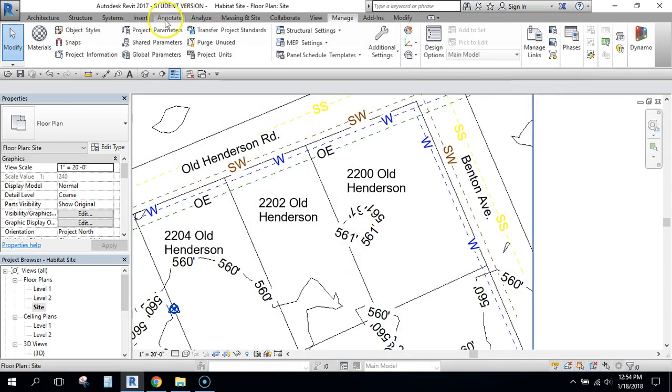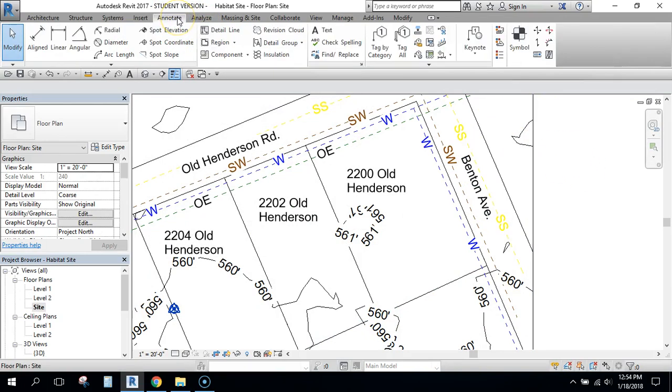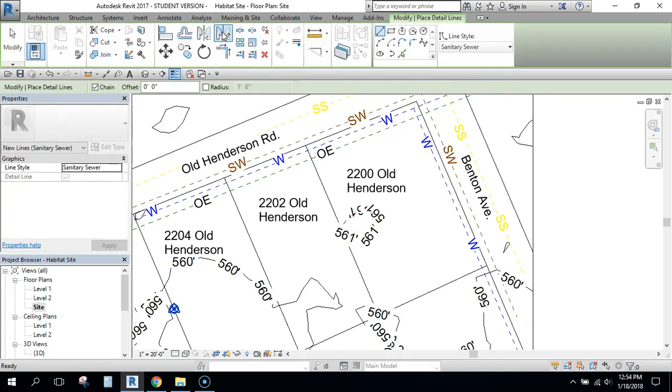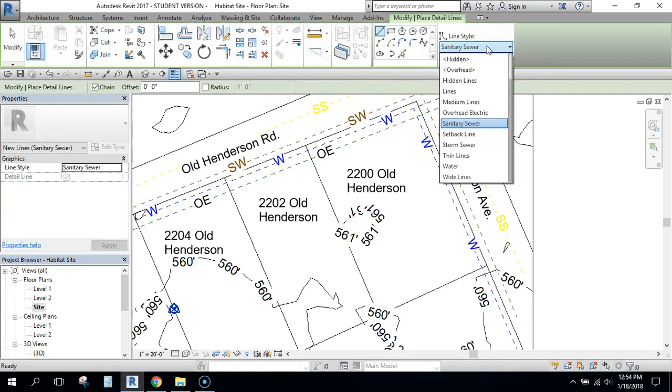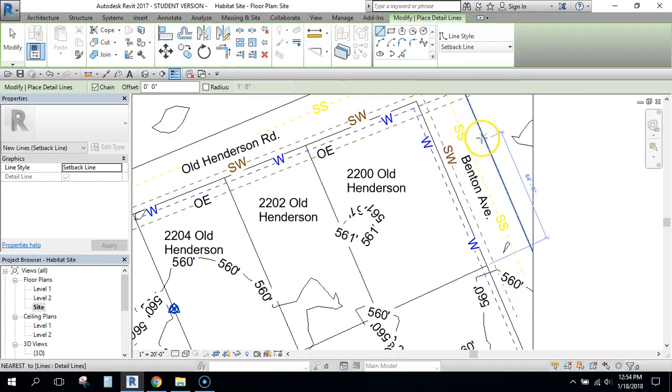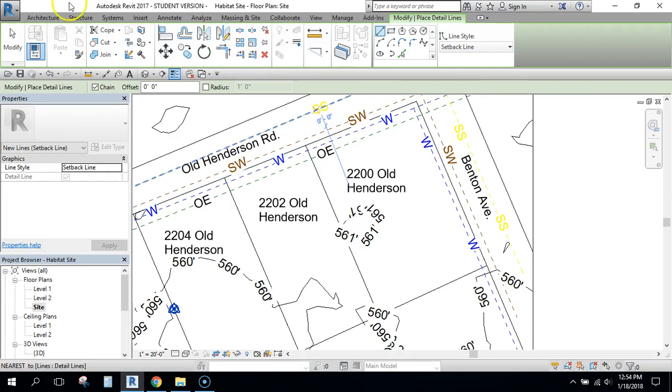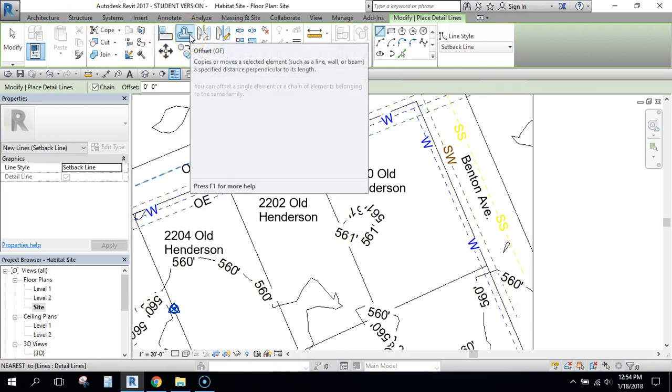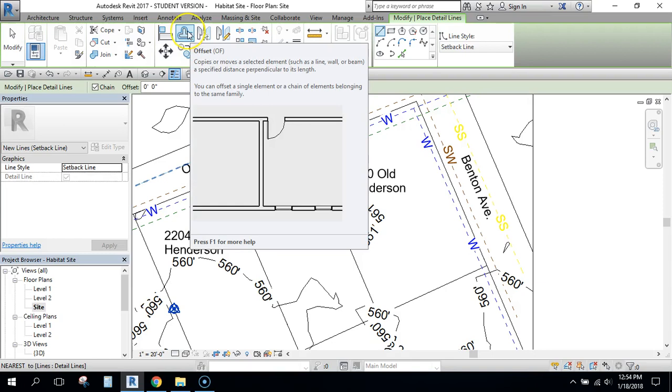Now that you've created that line, under Annotate you're actually going to draw that line. So under Annotate click Detail Line and then over here you can choose Setback Line. Now we may actually have to redo that in a second because I'm going to use this Offset tool to help me create these lines and it'll be a lot easier.